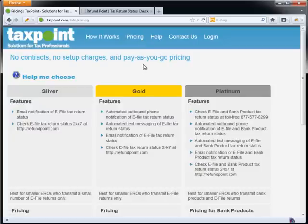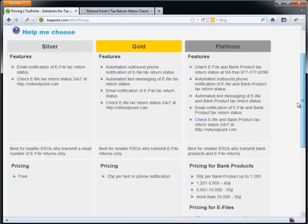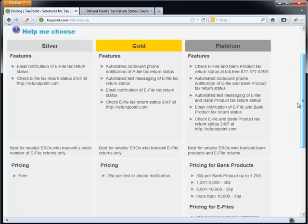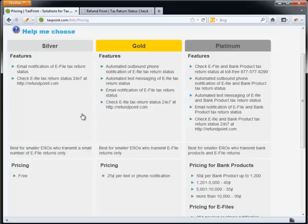The pricing for this service, we actually have three plans that you can go through. We have a silver, we have a gold, and a platinum plan. The silver plan is really just to get you started. It's a free plan. It's for somebody that does nothing but e-files. We will send email, as well as allow them to check their status of the return on our website, refundpoint.com.